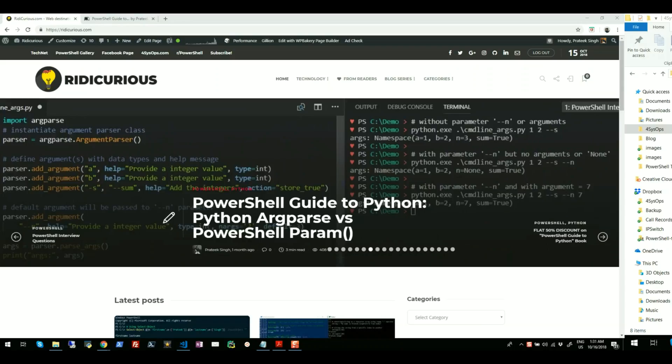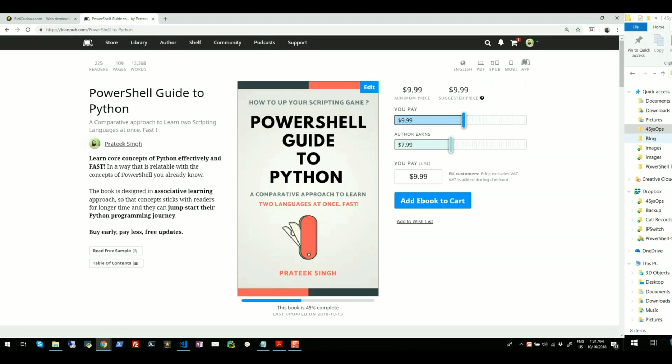I'm also in process of writing a book called PowerShell Guide to Python which is a comparative approach to learn two scripting languages at once efficiently. Please go give the website and the book a shot, you may love it.